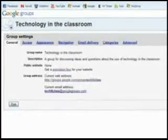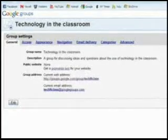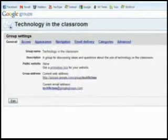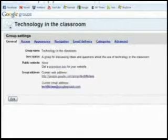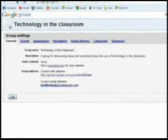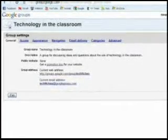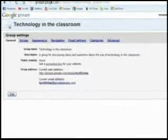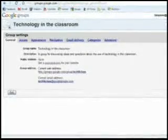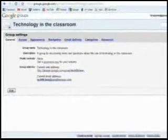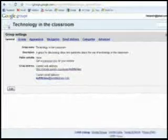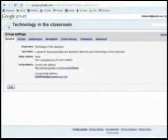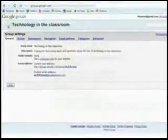The first is general. General is just giving you the details that you saw at the end of the section when you created the Google Group. That last screen showed you the same information as far as what the current web address and the email address is for your Google Group. That's what general is. You can make a few little changes in here, but you're probably not going to worry about this section very much.